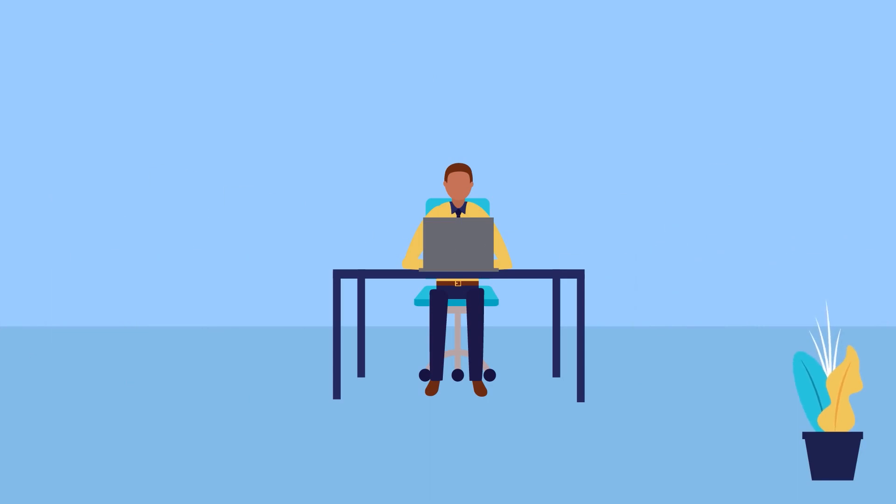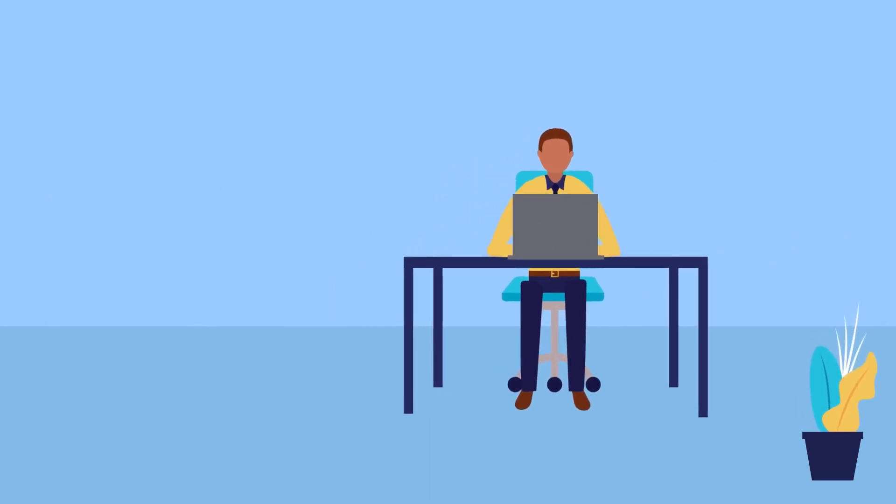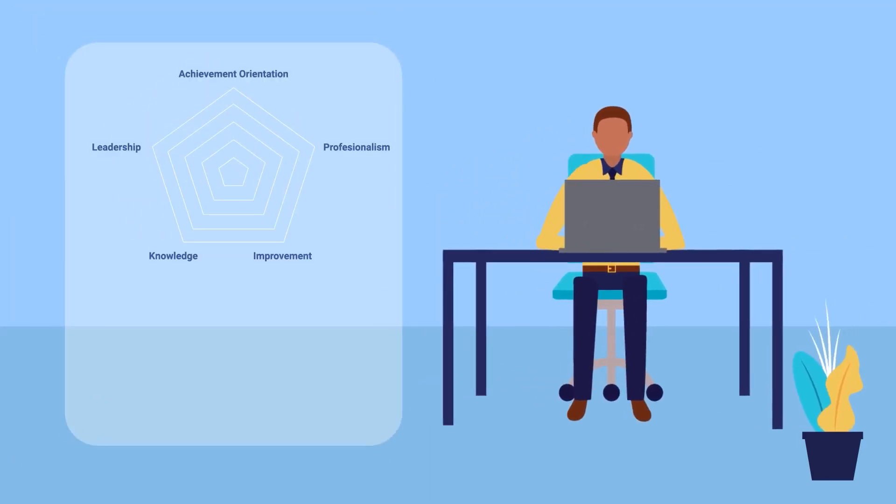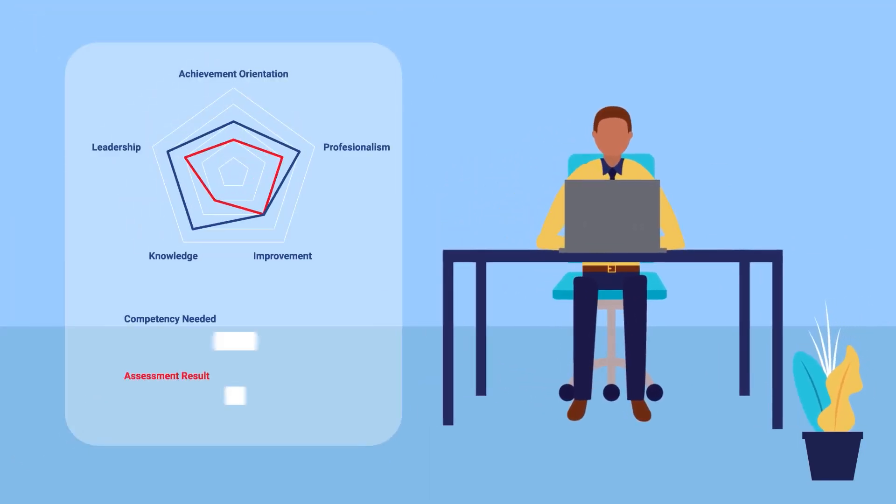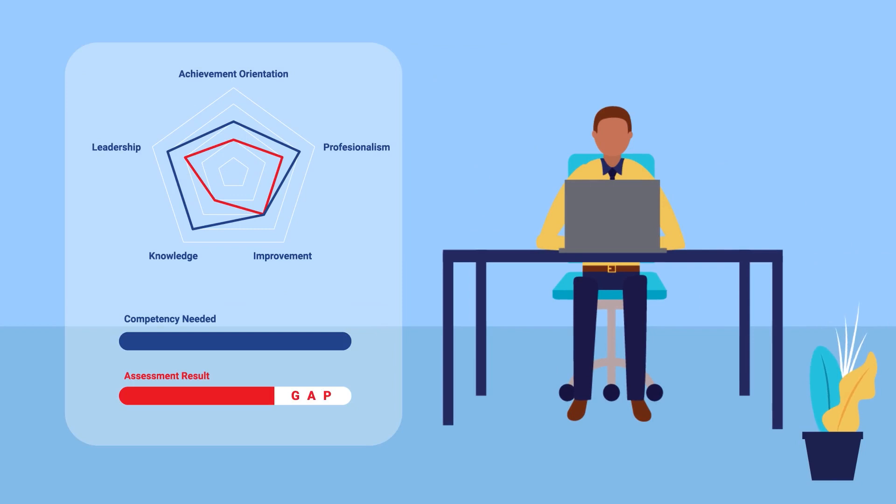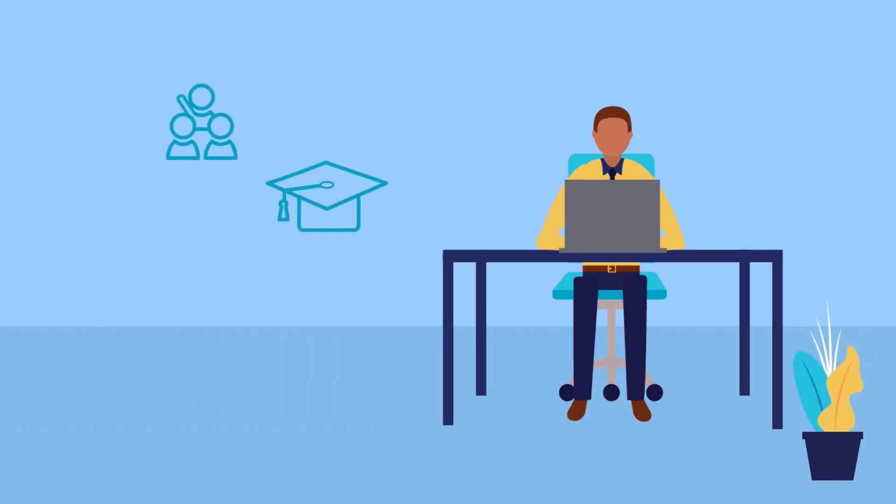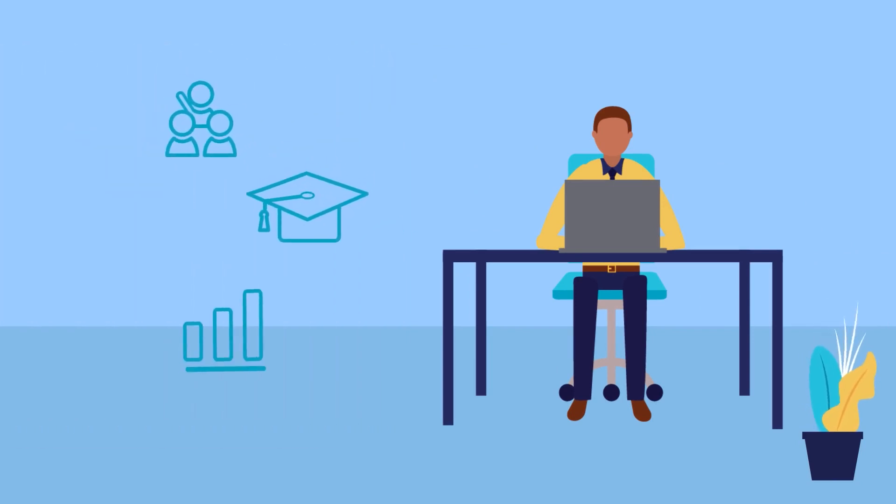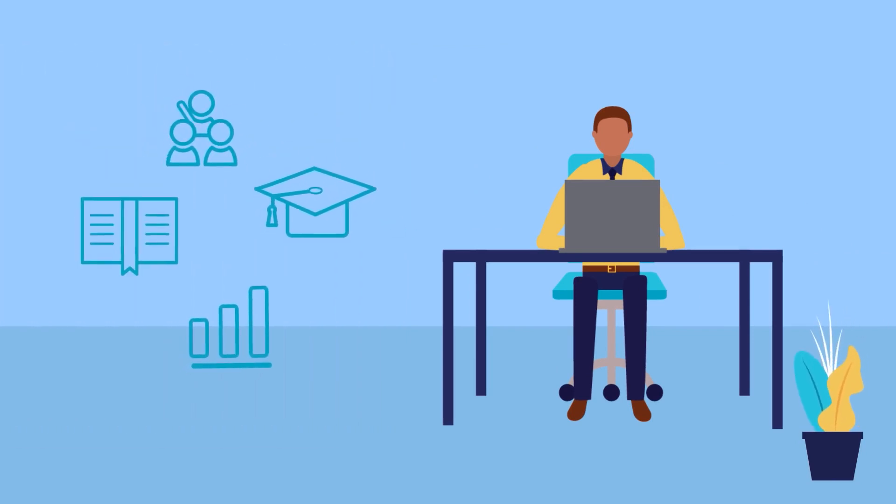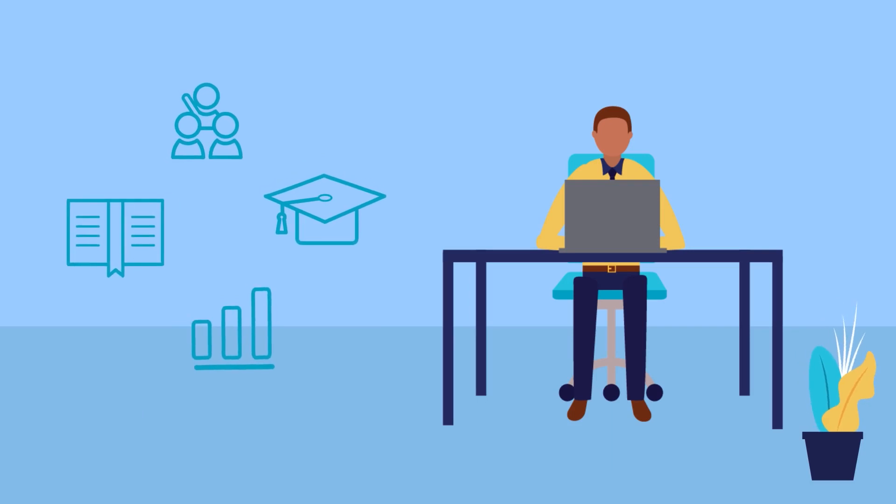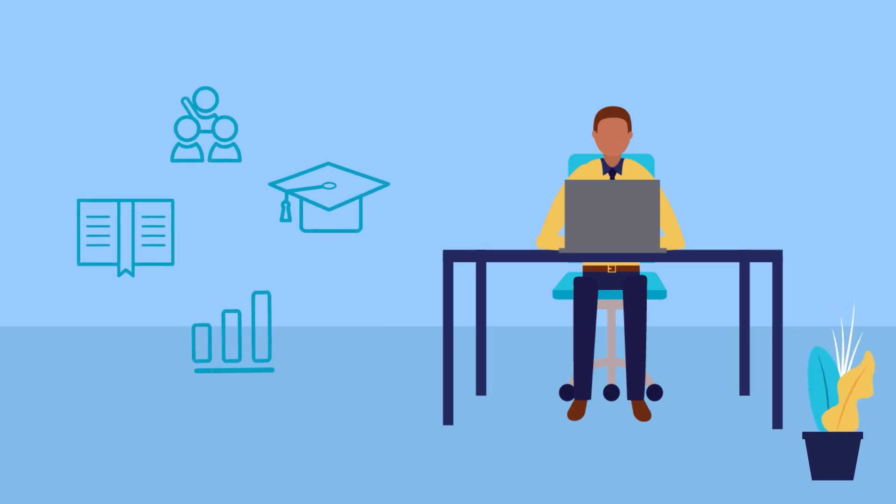The machine can predict employees' competency level and identify the competency gap. In addition, it can also suggest the most appropriate development activities and programs to close the gaps.